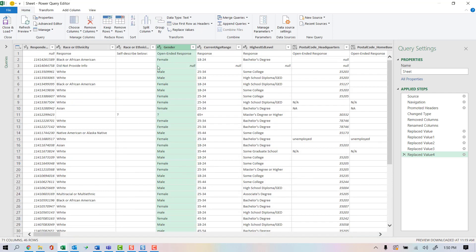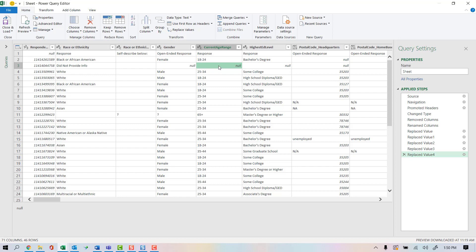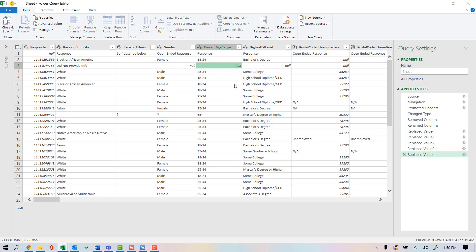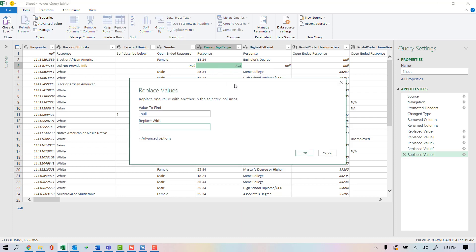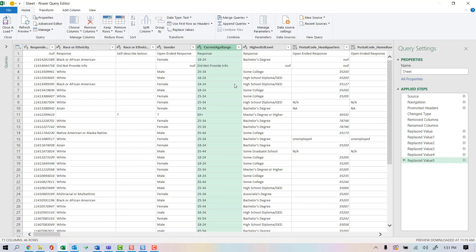I'm going to go take my current age range and replace values of null to did not provide info. And same thing here for my highest education level.